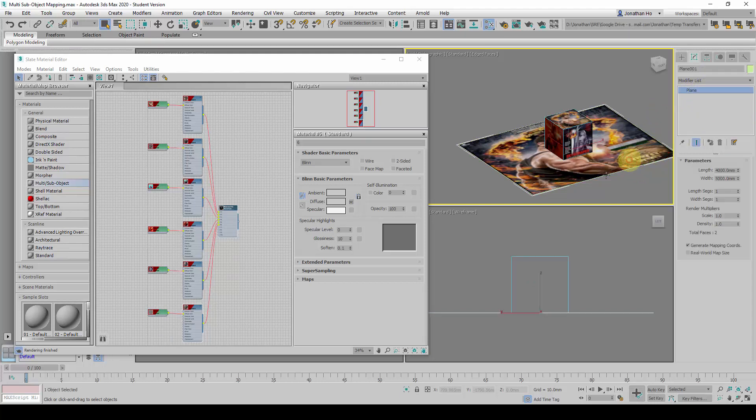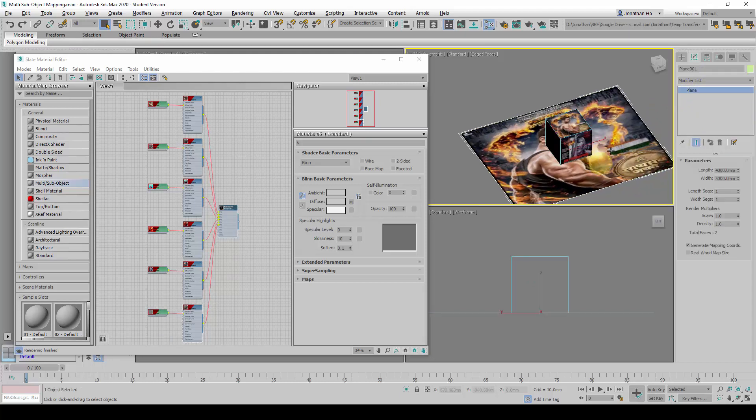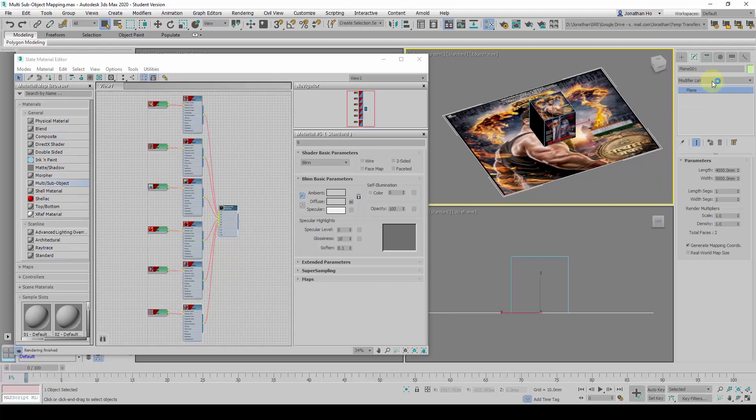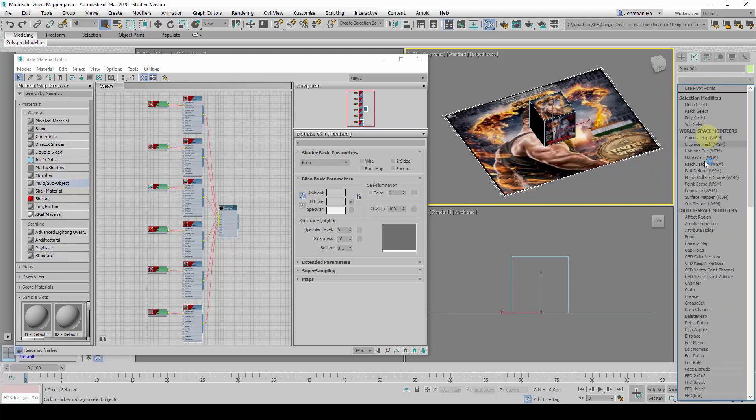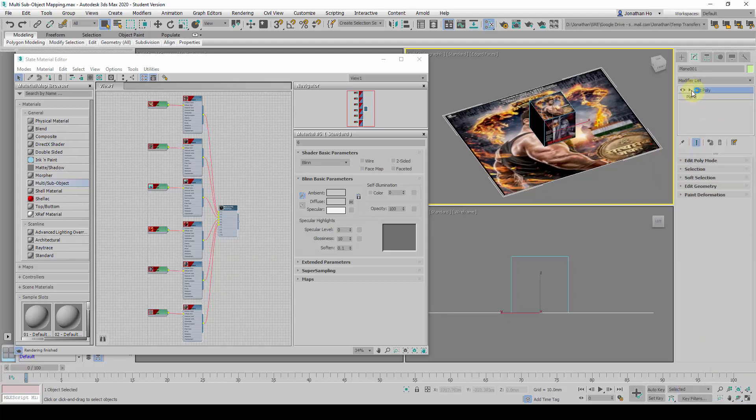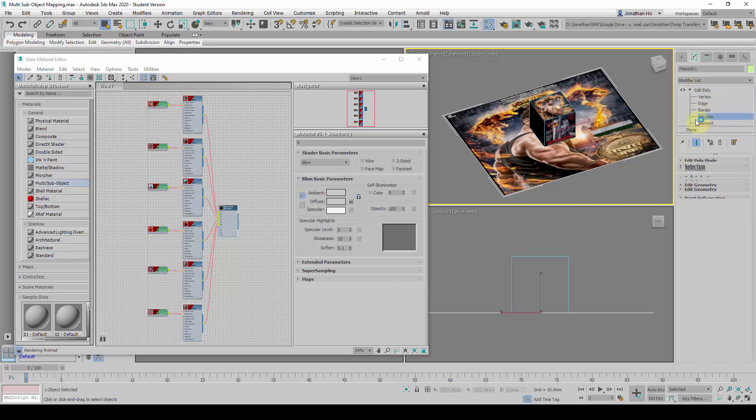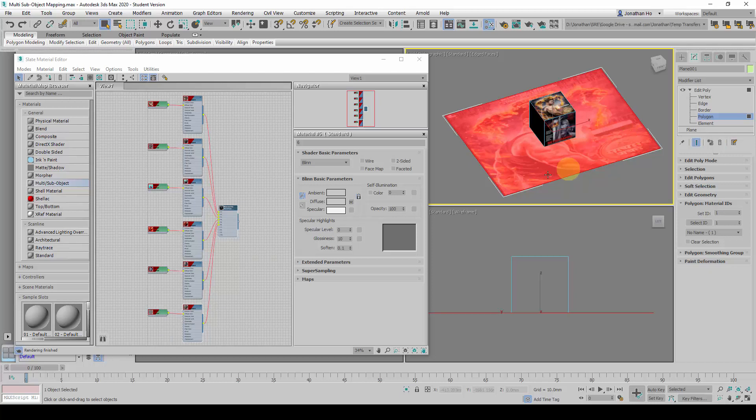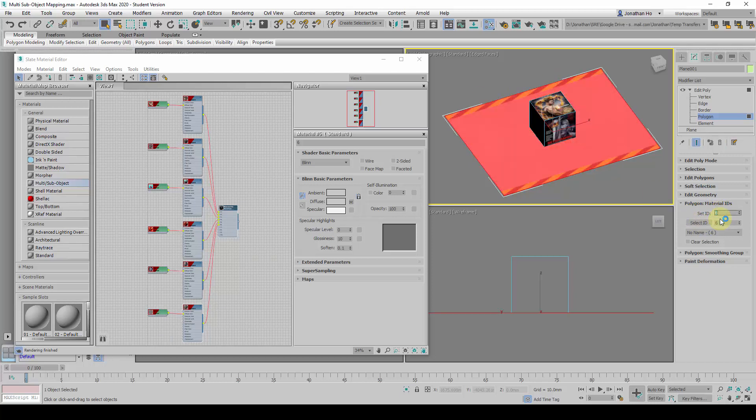And I am going to work on this one. This one is a separate geometry altogether. It is a plane. I will add another edit poly command to it. I will go to Polygon Selection mode. And I will select this face, this polygon here. And I will set the ID to 6.